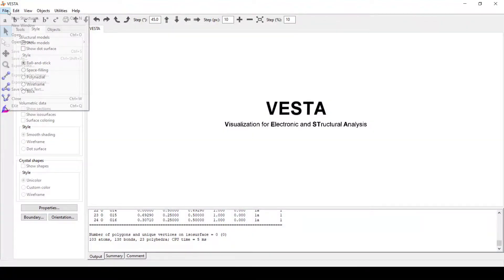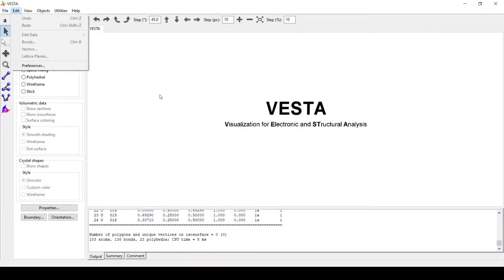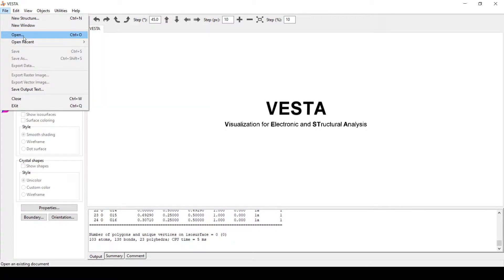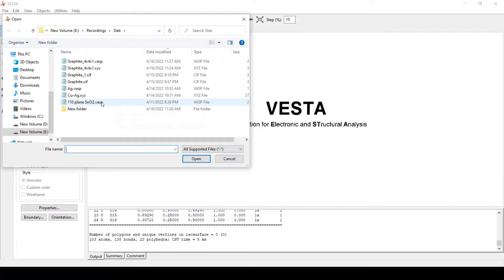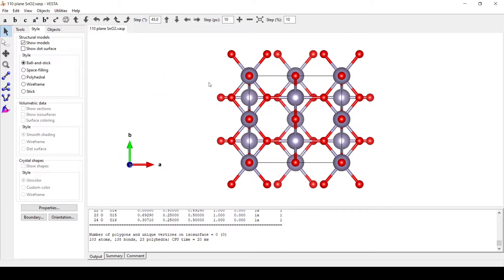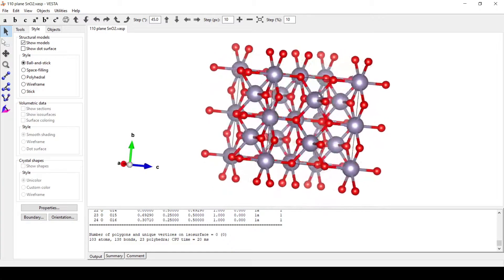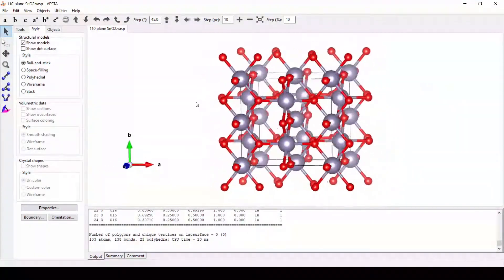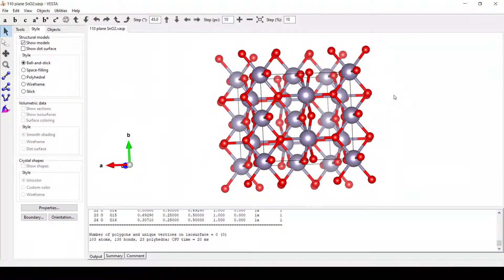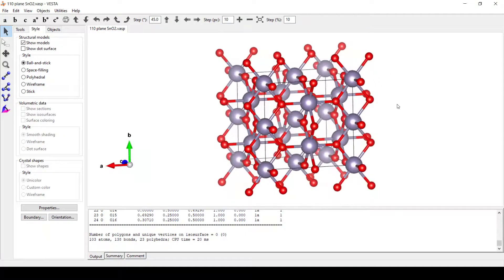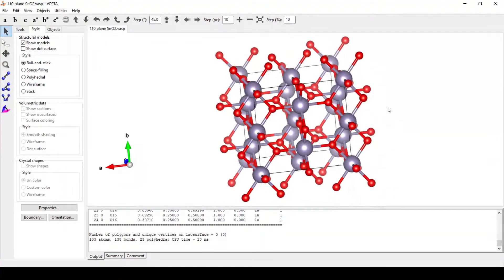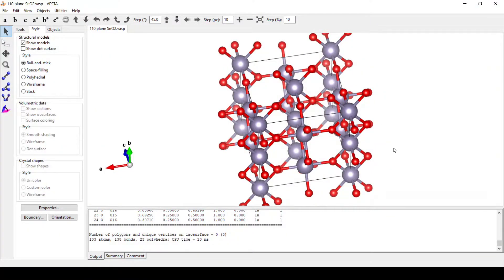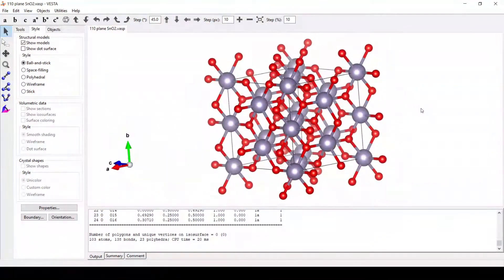Hello everyone, today we are going to dope a unit cell with an impurity. For this, we will first open our pre-constructed slab that is SnO2 111-plane slab, wherein the 111 plane is exposed. This is a tin oxide unit cell or slab that we have created in our earlier video, in which the 110 plane is exposed.